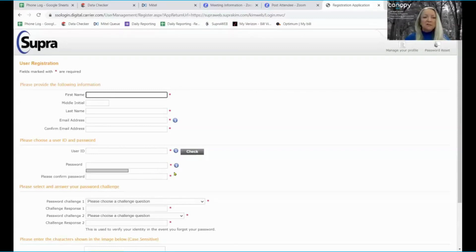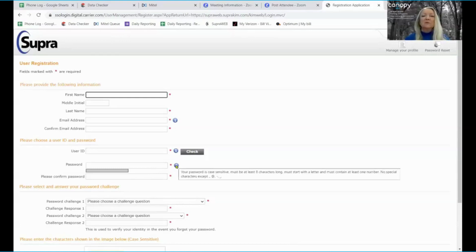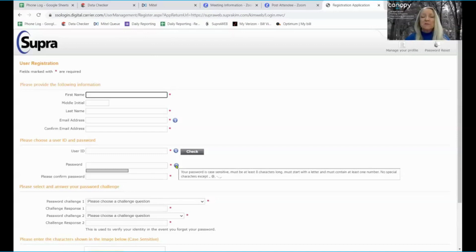You'll select your password. If you hover over the information bubble, you'll get the parameters. This password does begin with a letter.